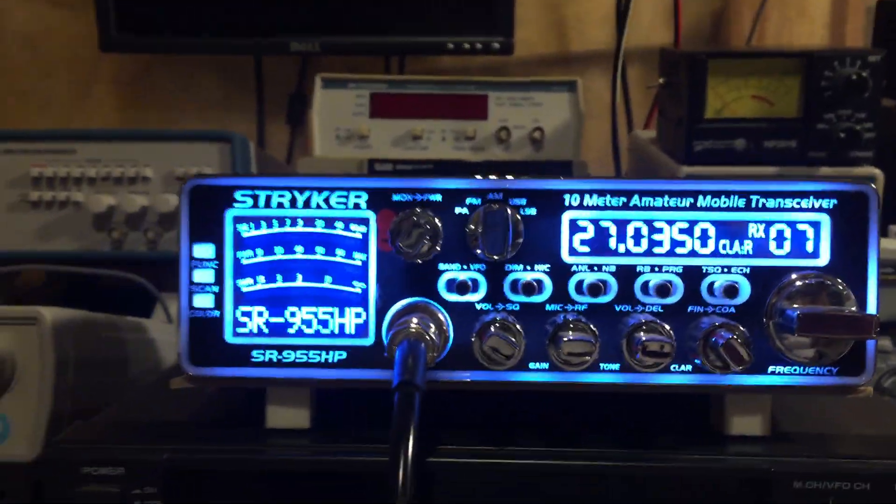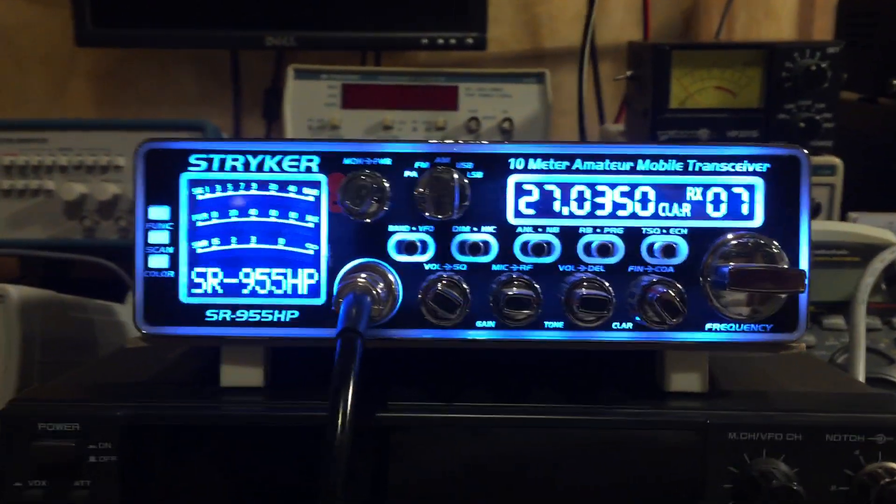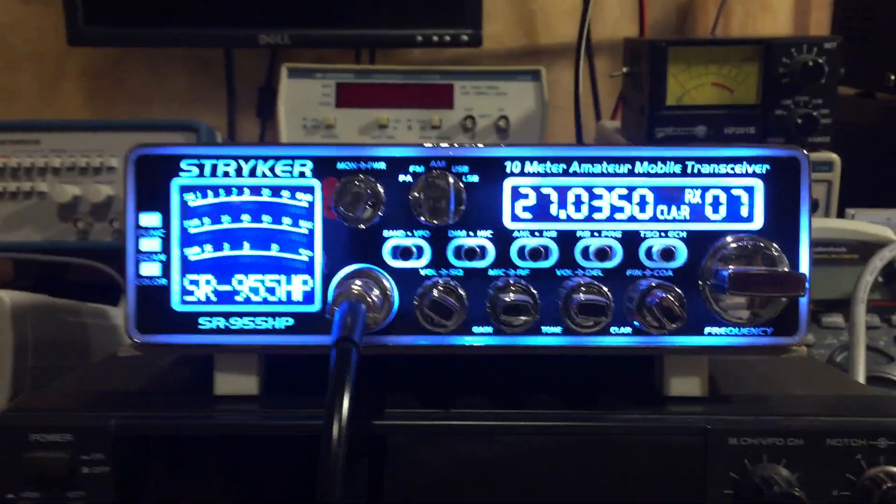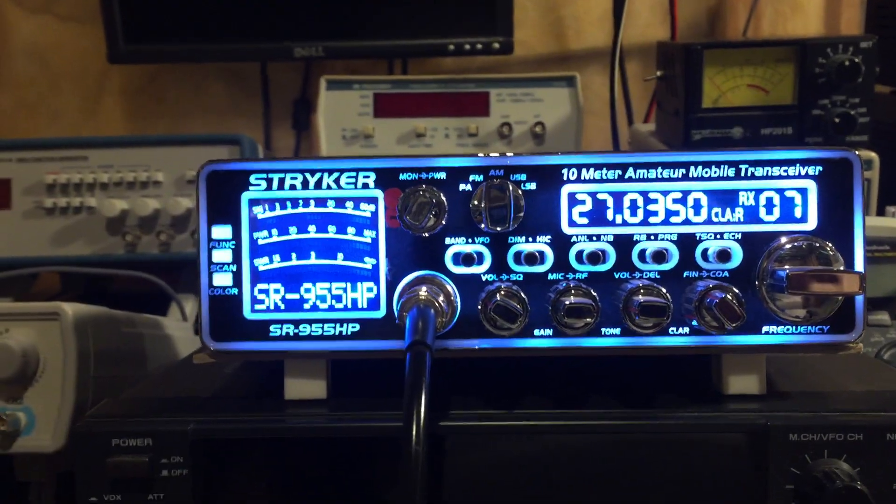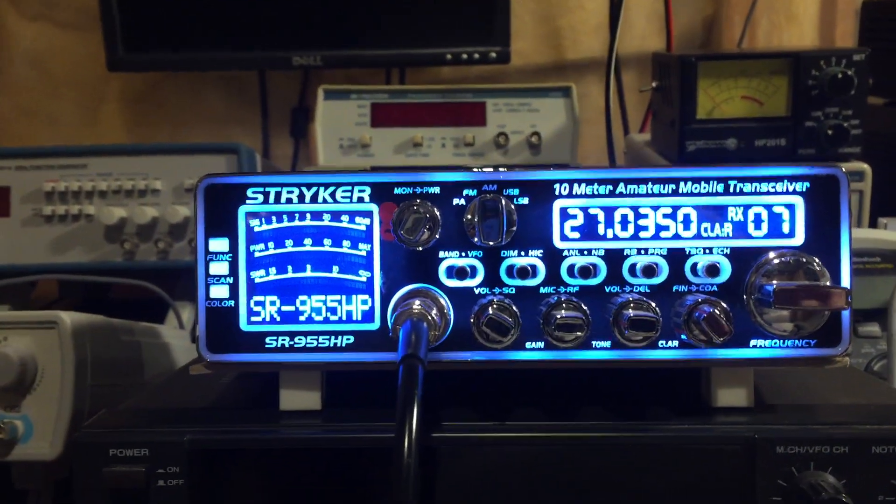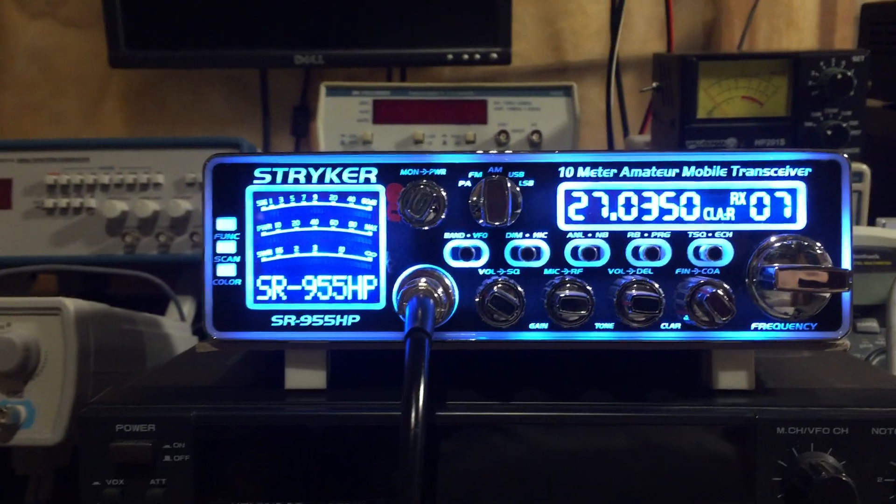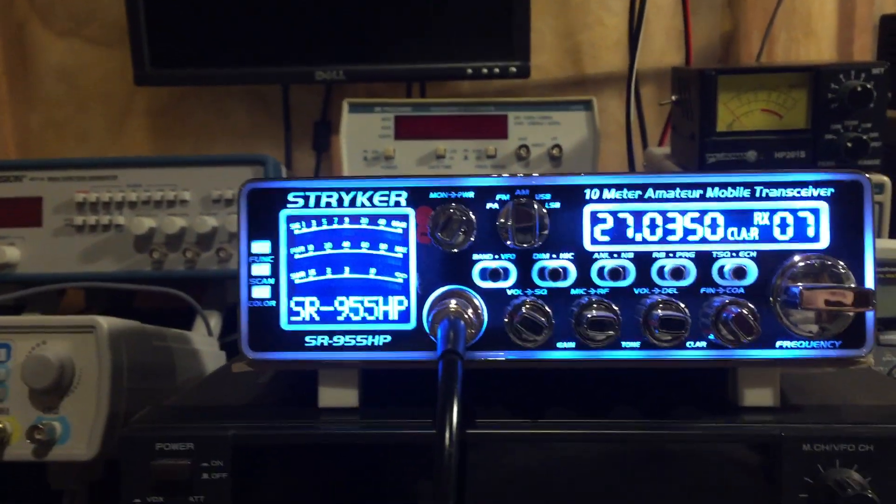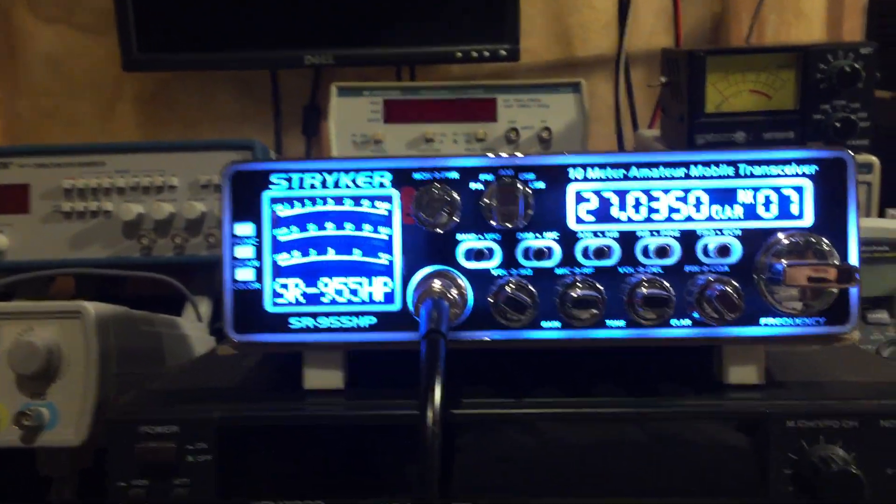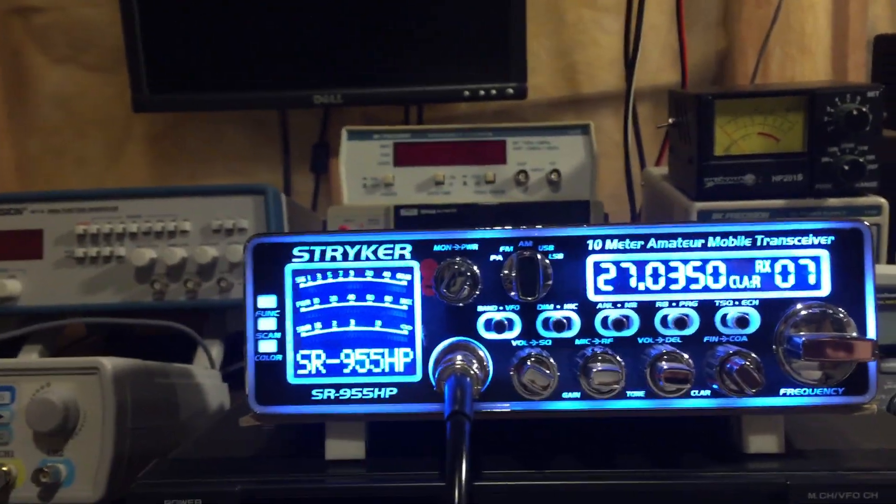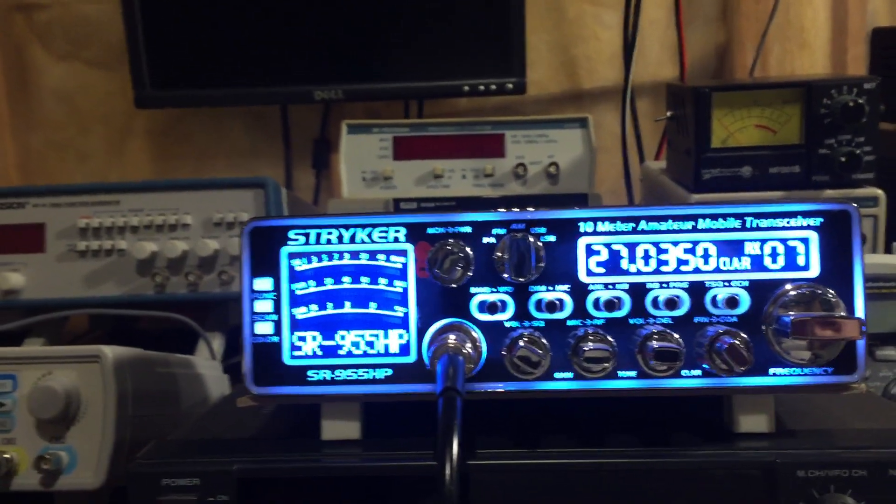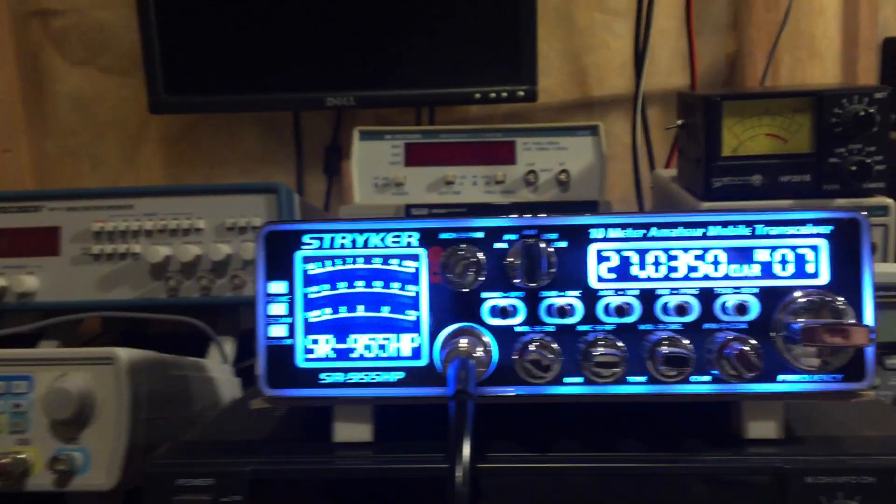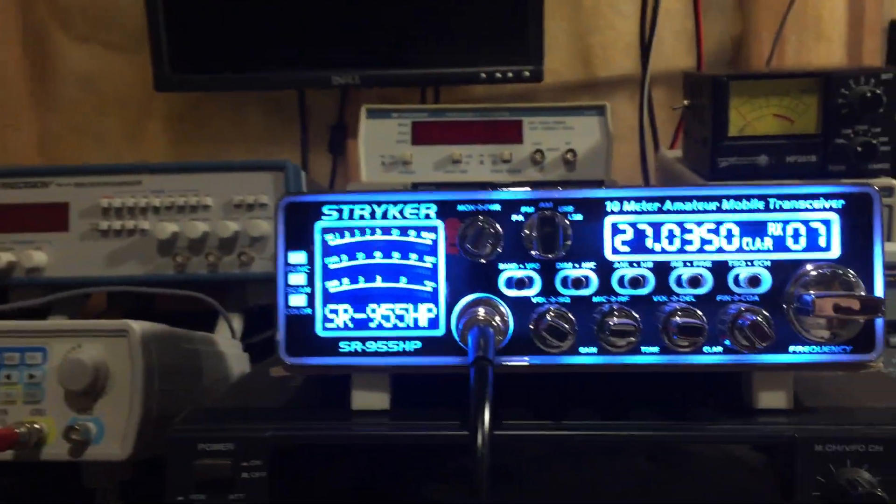Now this is the factory setting for the Stryker—it can actually be turned up even higher than that, but I left it at the factory level. And Strykers are known for their modulation and their swing even at very low levels of power. That was about one watt or so.